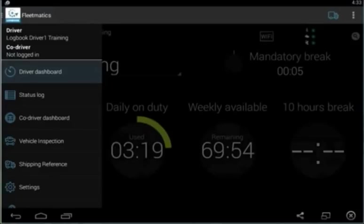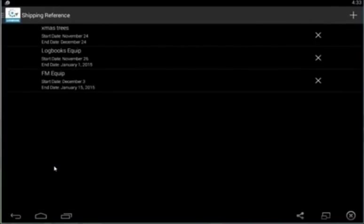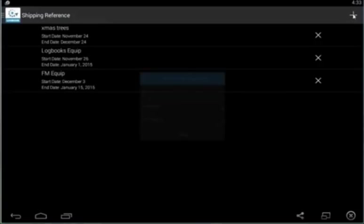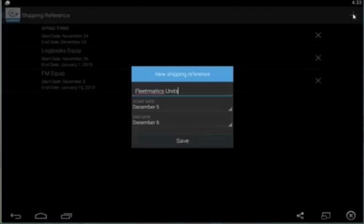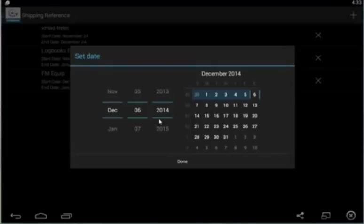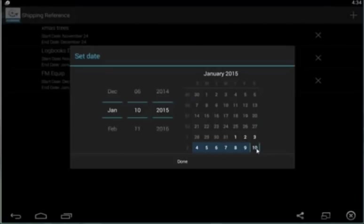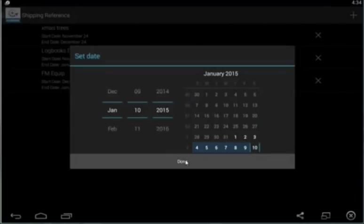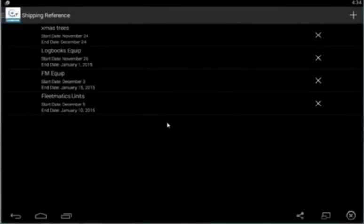There's also a space in here to put in your shipping reference, a description of what you're transporting. You simply do that by hitting the plus button up in the corner here. This can be a bill of lading, a reference number of some sort, or simply a description. Let's say that we're going to be shipping Fleetmatics units. The start date automatically sets as today with an end date of tomorrow. You can click on either of these dates to change them. When I hit done, you'll find that that adjusts my end date.